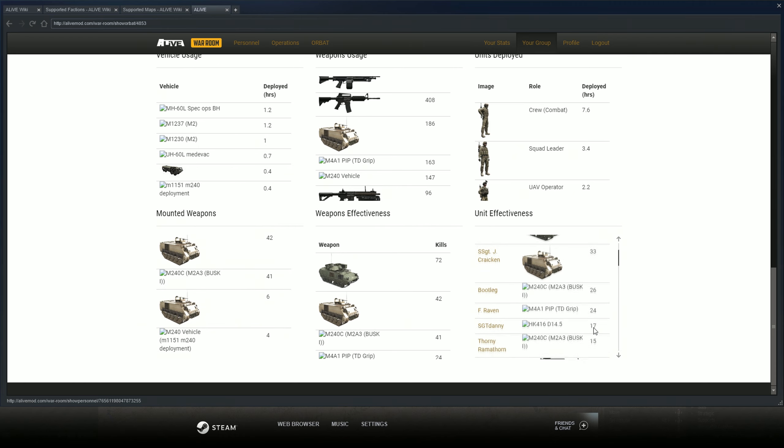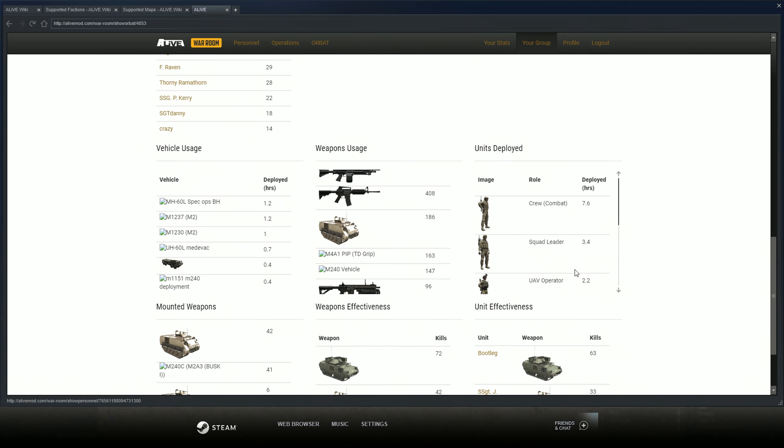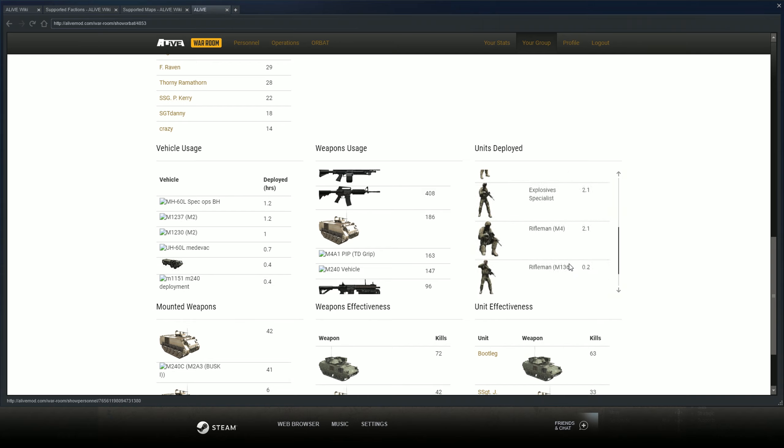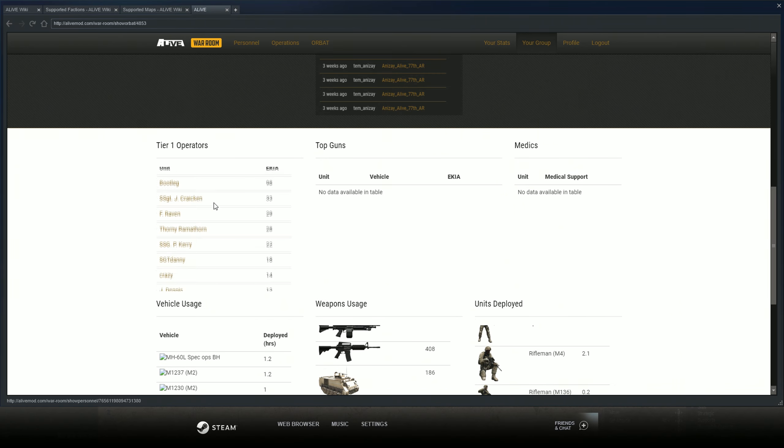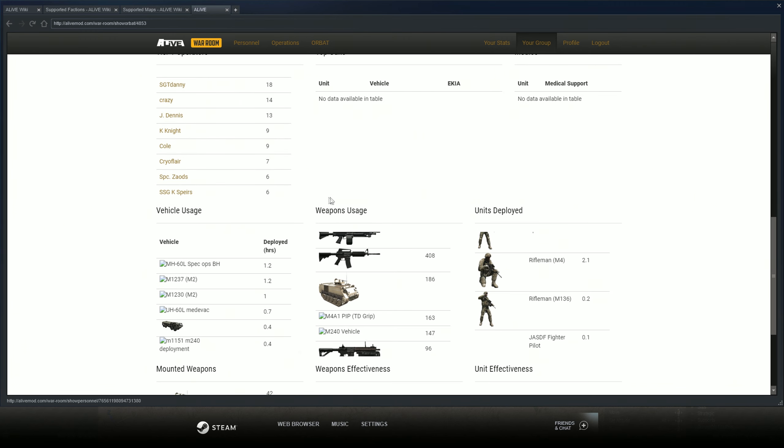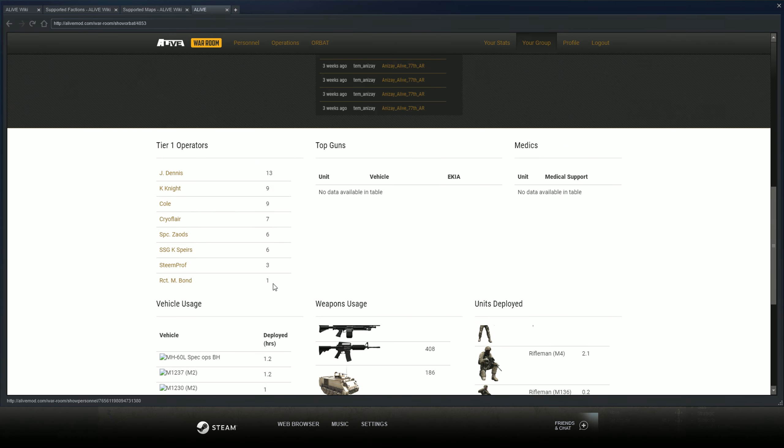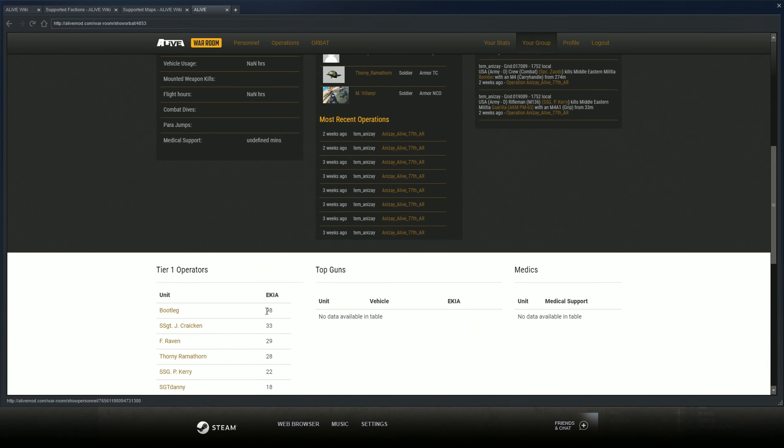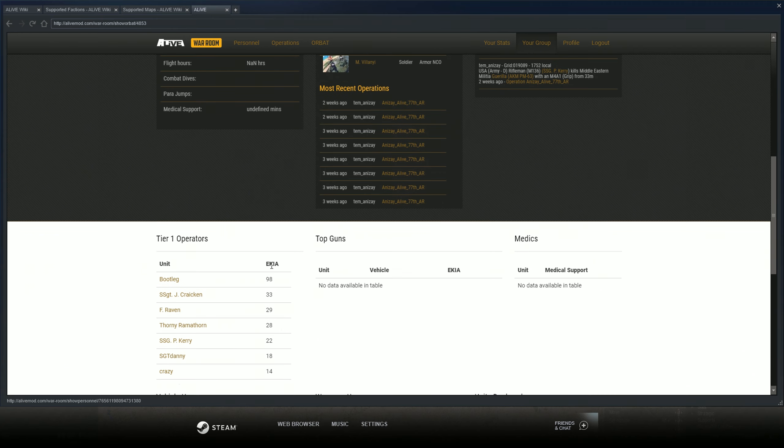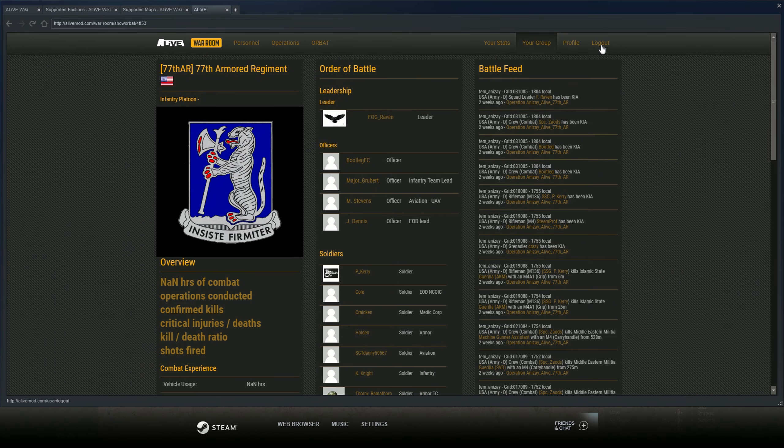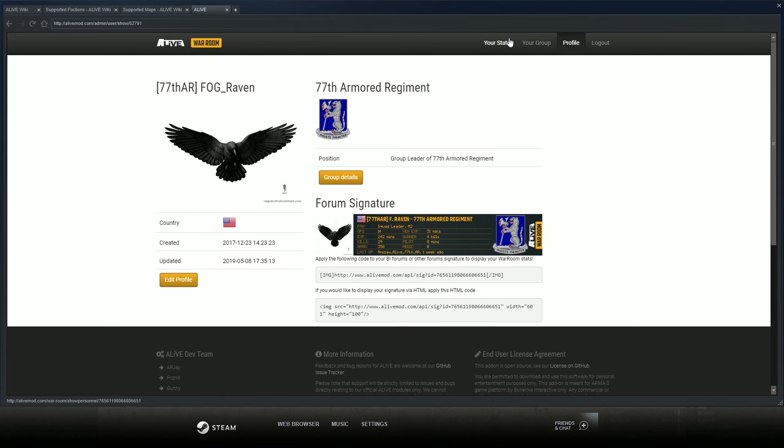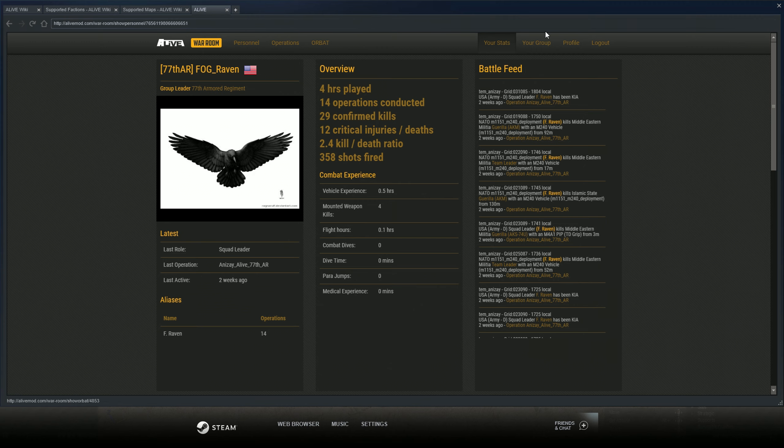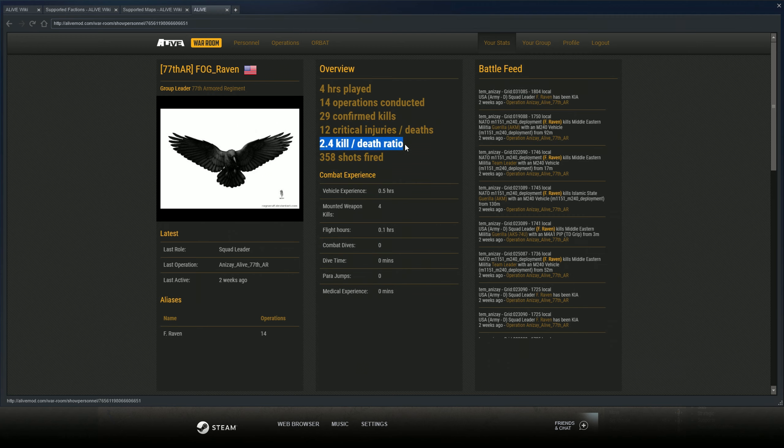At the bottom it tracks how much ammo was used by which weapon platform, weapon effectiveness, how many kills a vehicle's got, what type of vehicles you're using. It shows your unit effectiveness like how many kills you got with which weapon platform, how many hours people have been in the game, what type of factions are used, and it has your quote unquote tier one operators. Bootleg is one of our armor guys, he's up at the top, he's got 98 kills like a madman. If you go to your stats it shows how many hours you've played, operations you've been in, confirmed kills, times you've been injured or died, kill-death ratio, shots fired, flight time, vehicle experience, combat dives, dive time, pair jumps, medical experience.